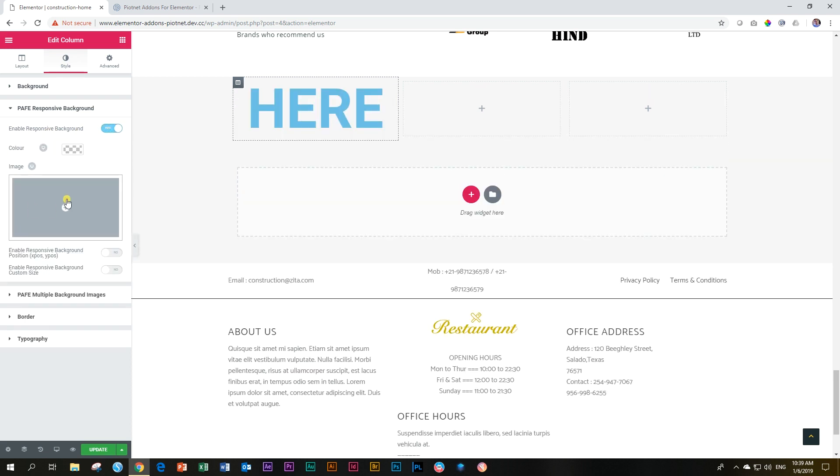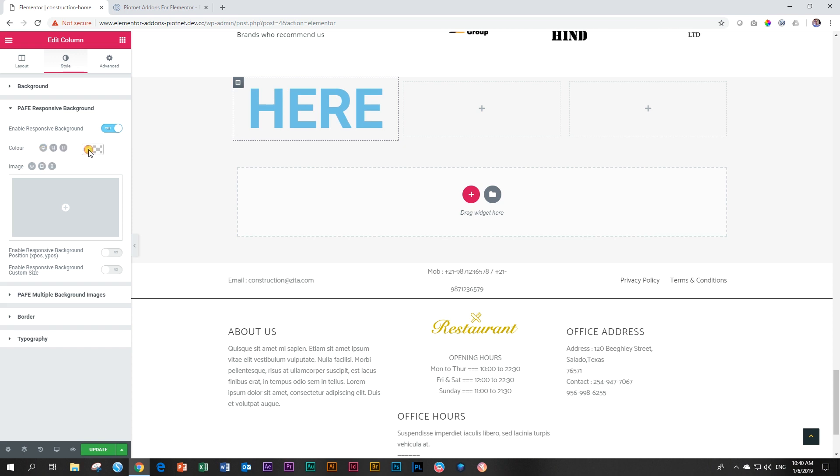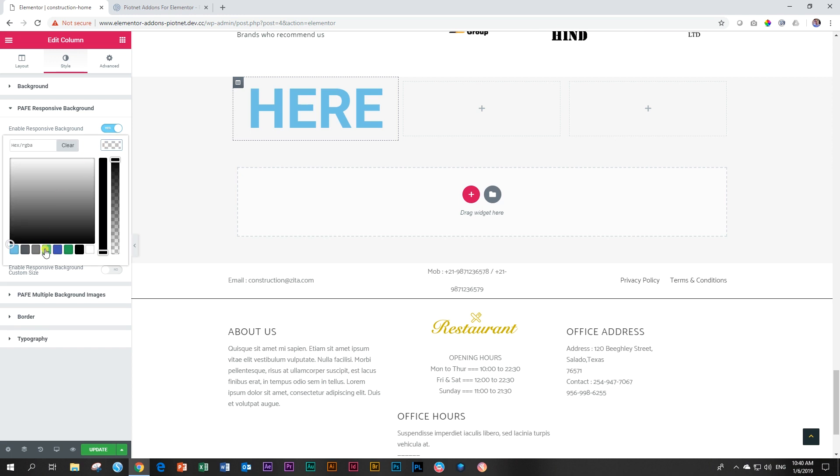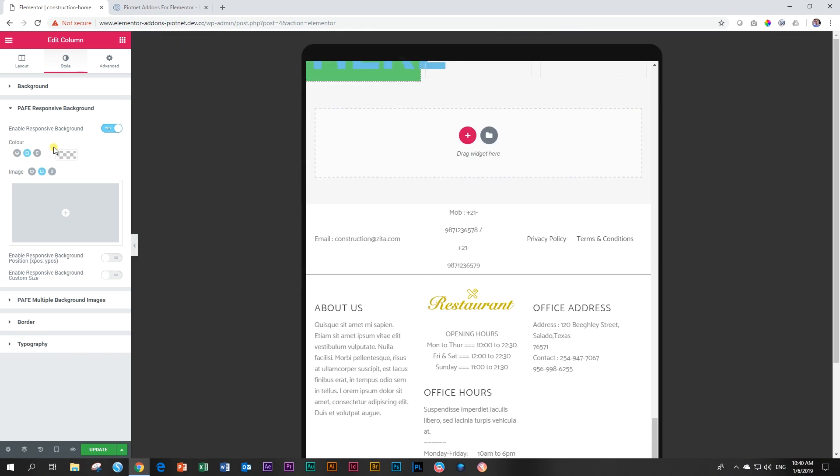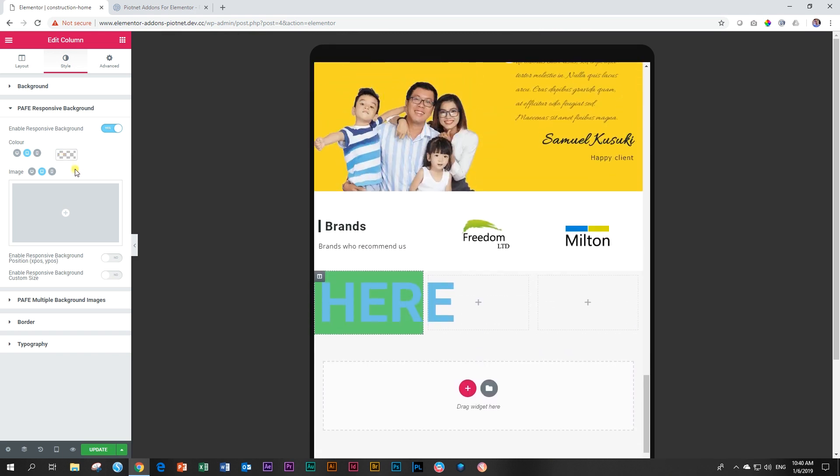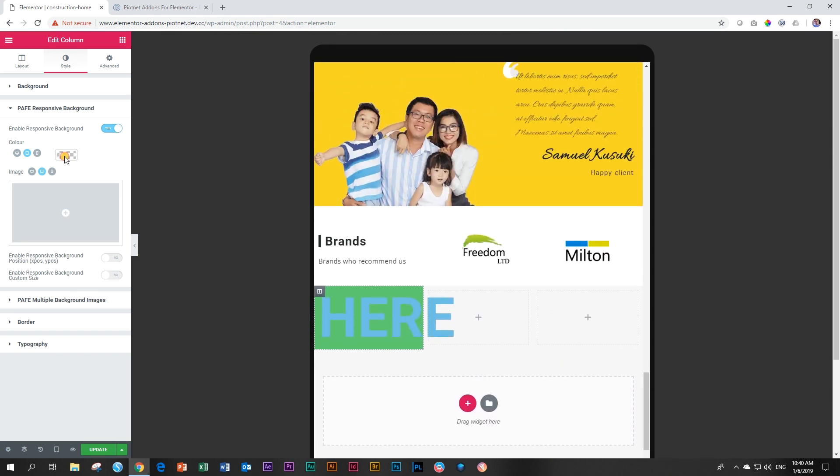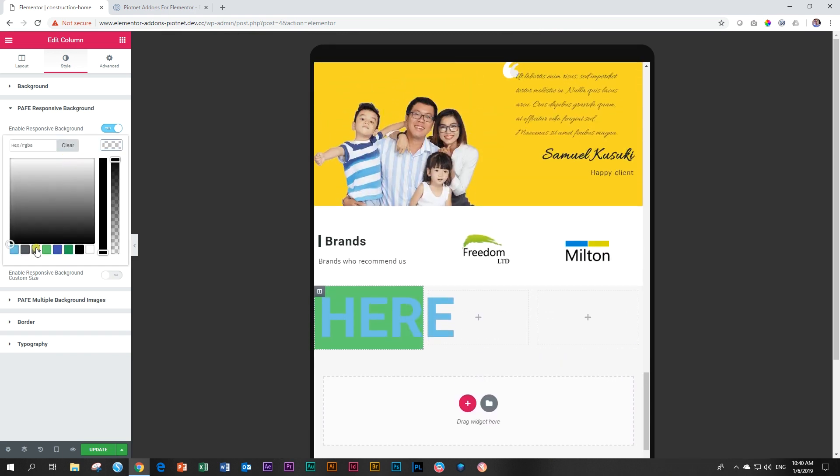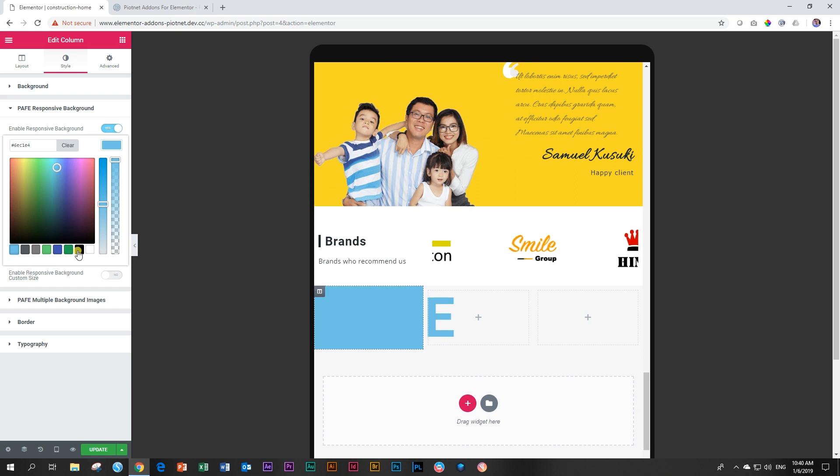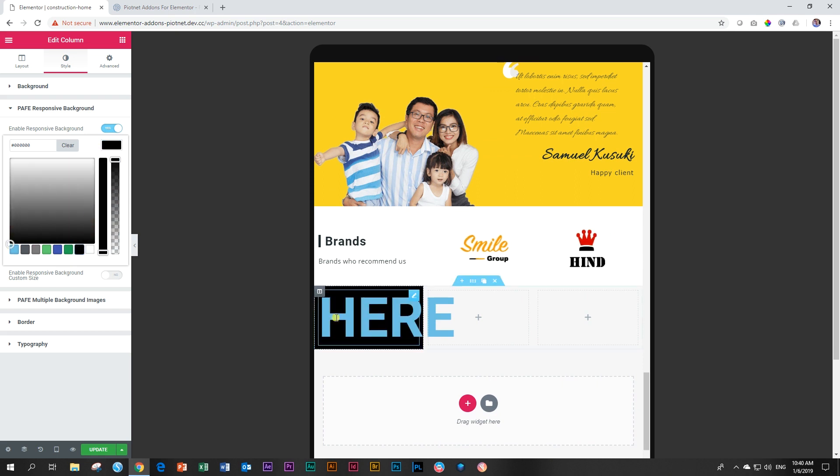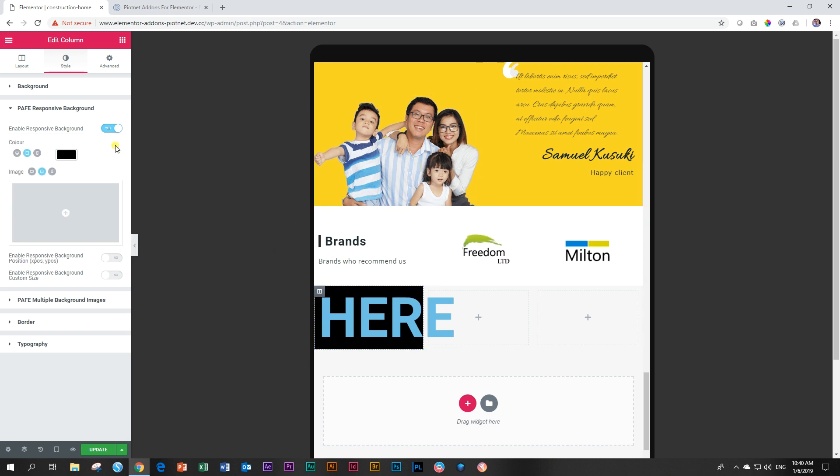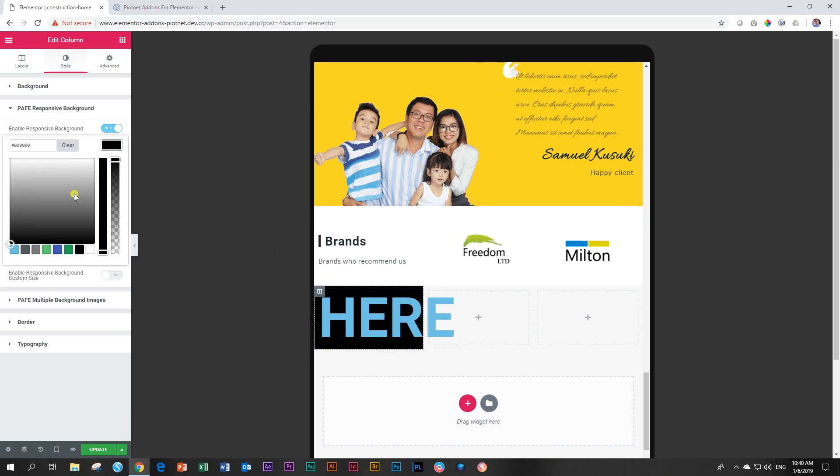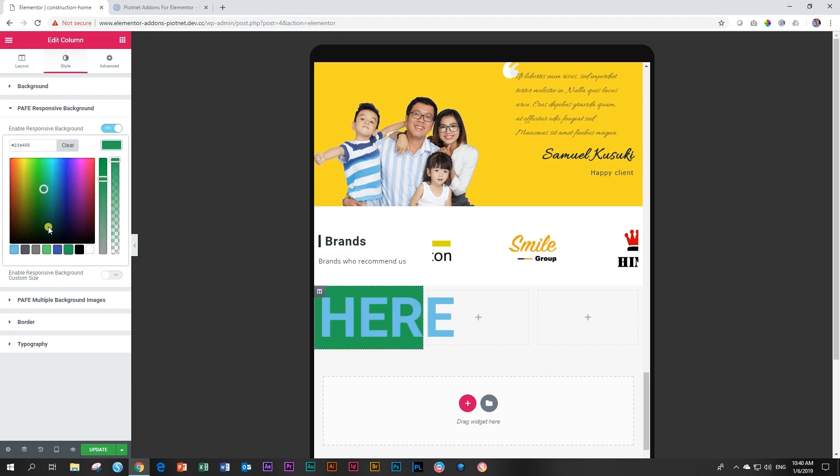The first thing that we can change is the color. Remember the key focus here is responsiveness. So we start with desktop color - we can make it green. Then we can go to tablet color and we can change the color to something like black. And of course, we have to change the size of the text as well when we are working with responsiveness. Then we can go to cell phones and we can change the color again to something else.